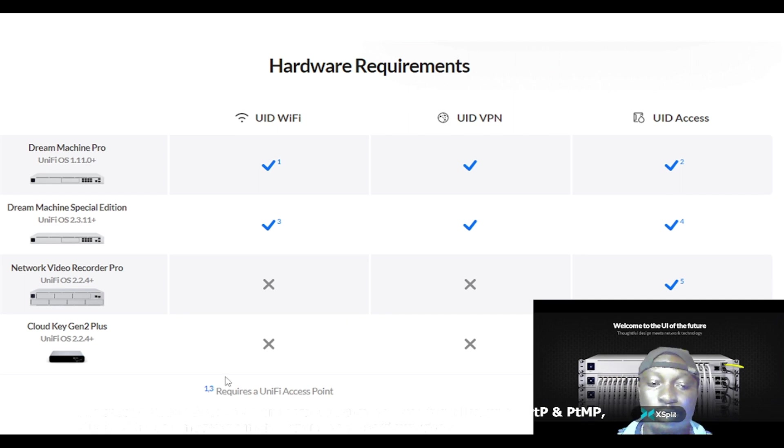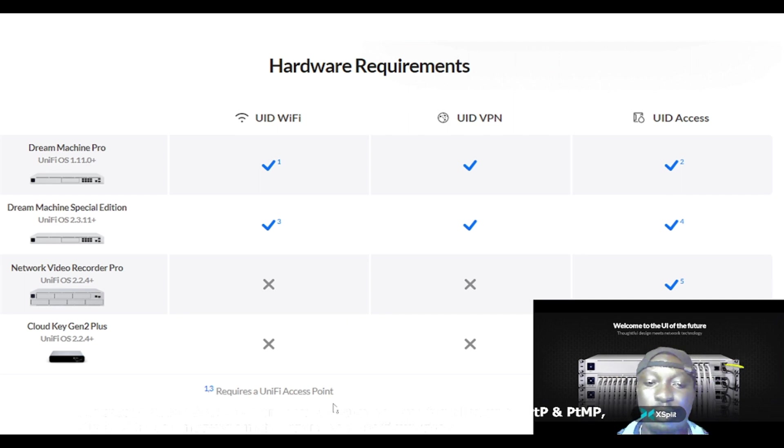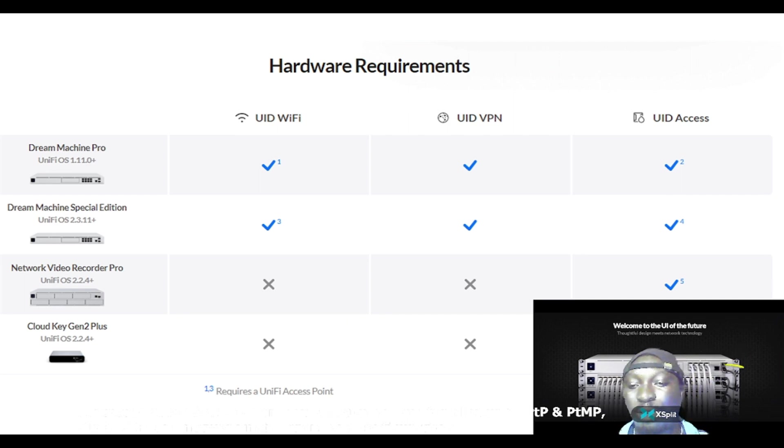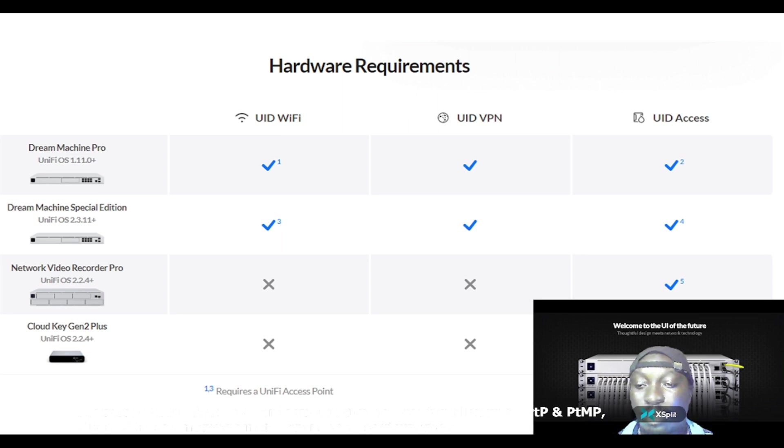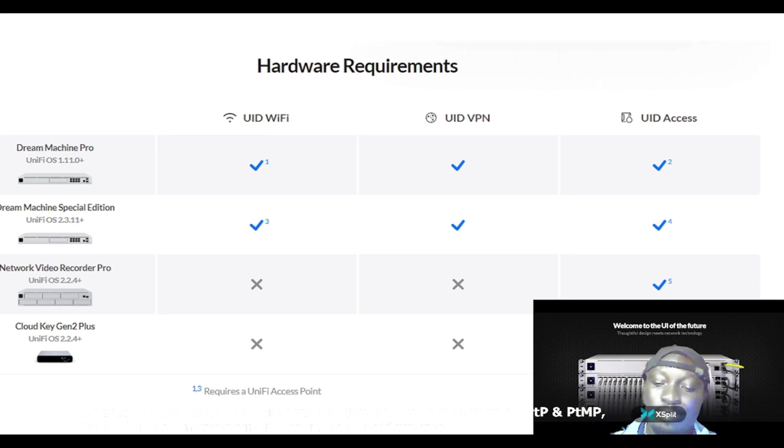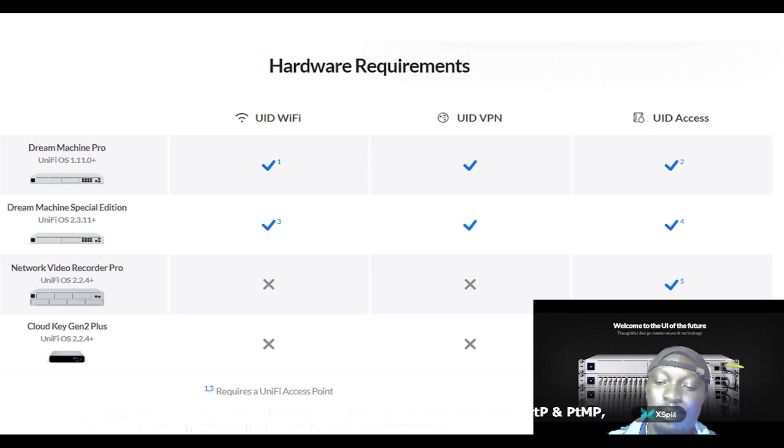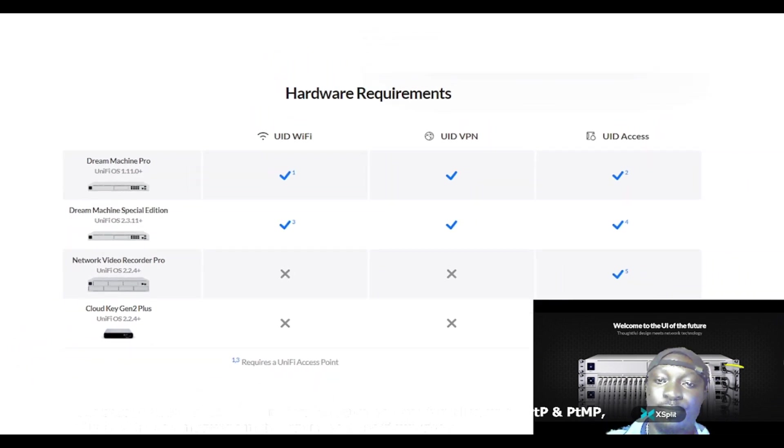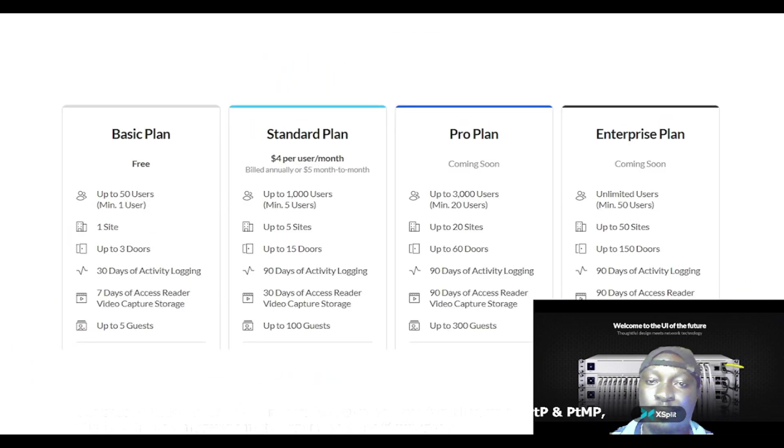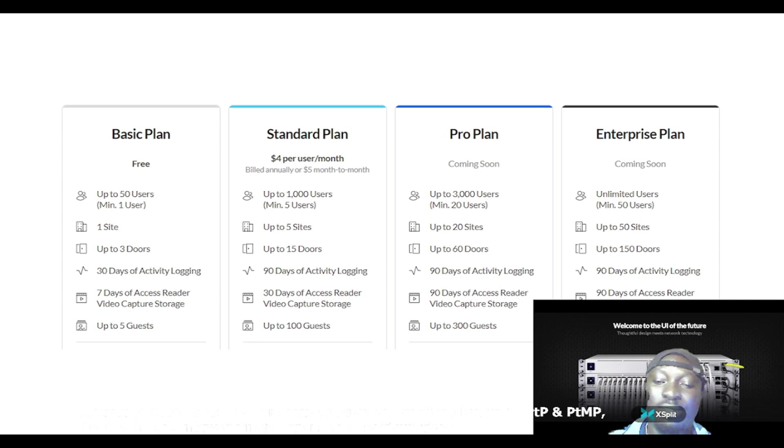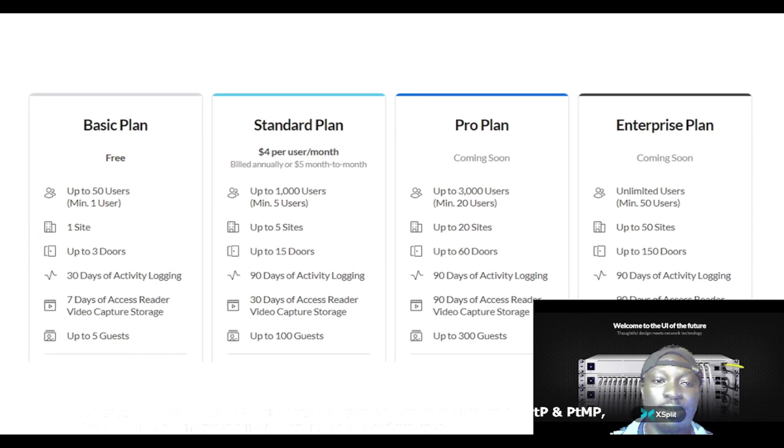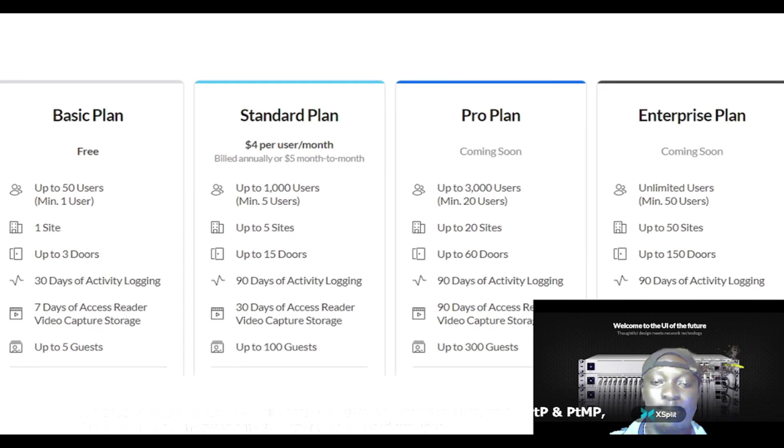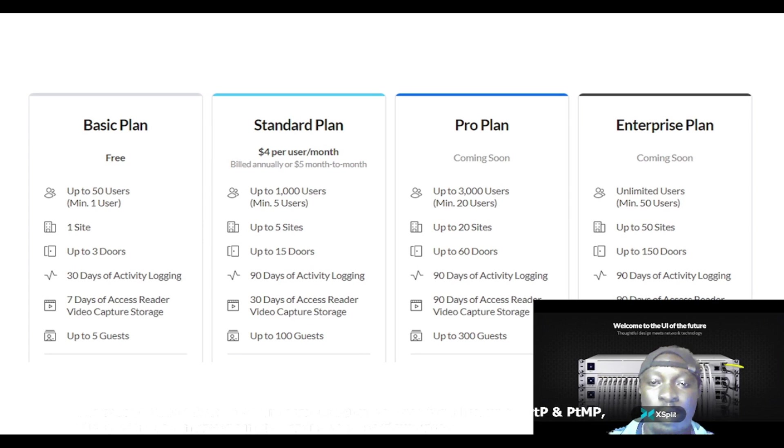It requires Unify access point, requires Unify access point access device. Let's move on, and so these are the various plans in purchasing this product from Ubiquiti.